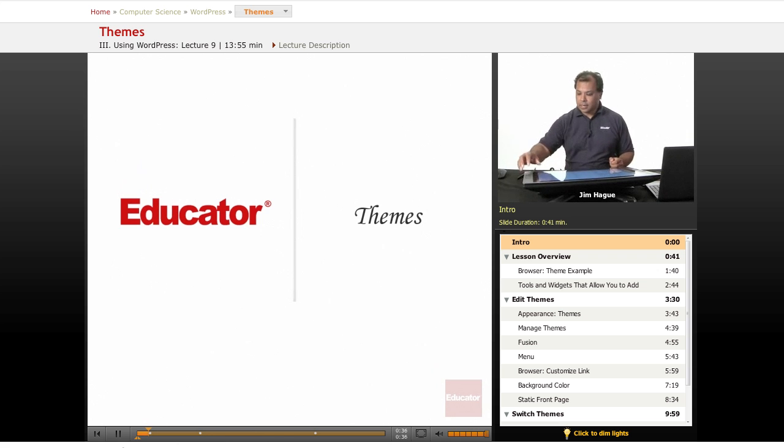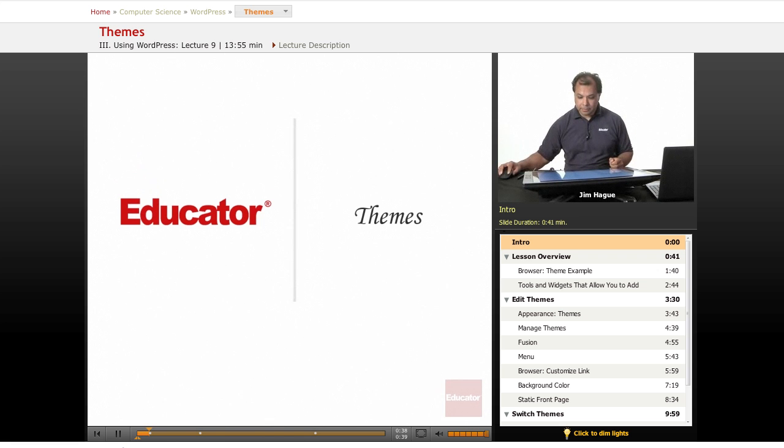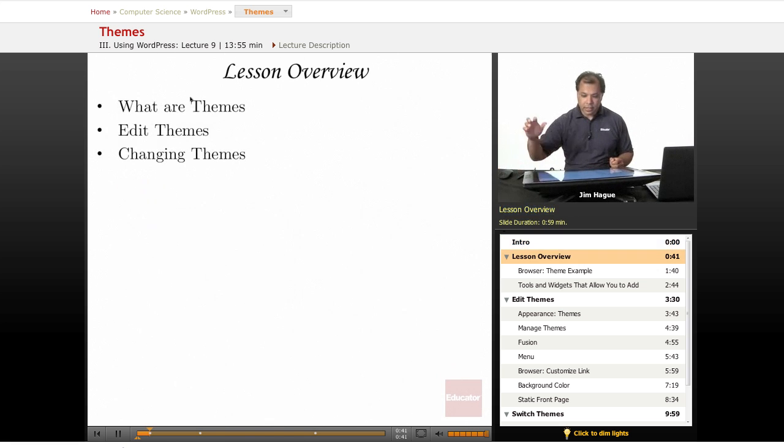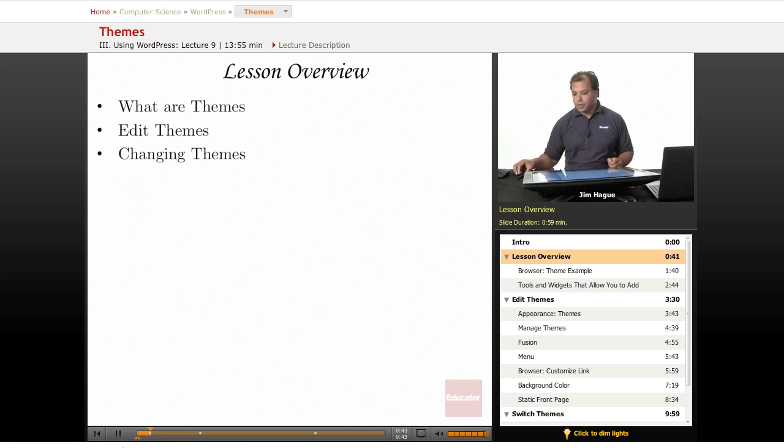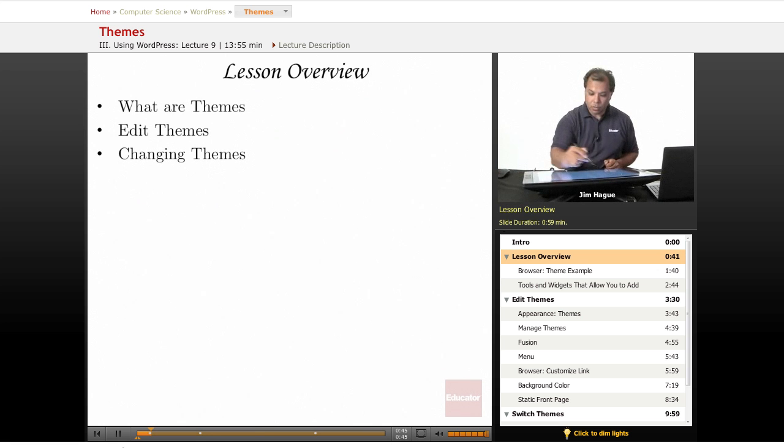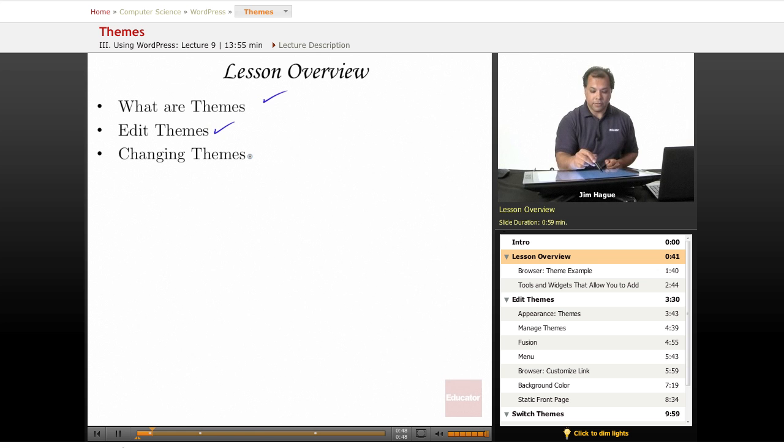Let's dive right in and go into themes a little bit. I'll go ahead and activate the slides here. So what are themes? Well we're going to be talking about that. What are they and how do we edit them and of course how do we change them?